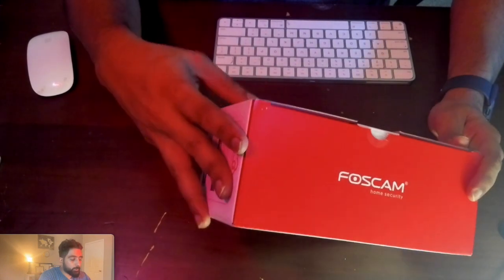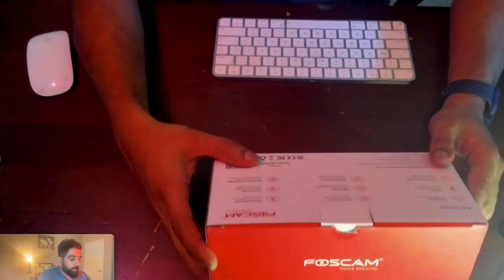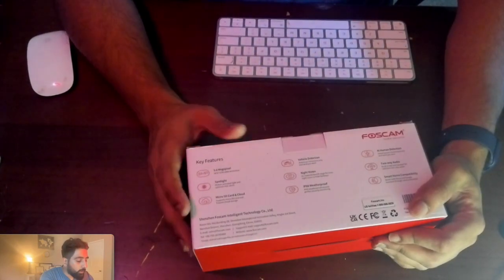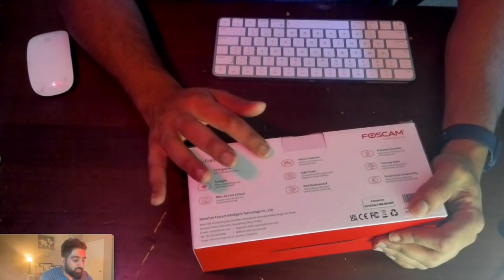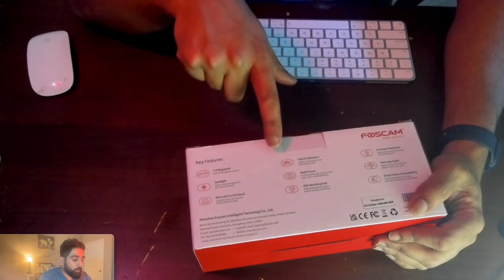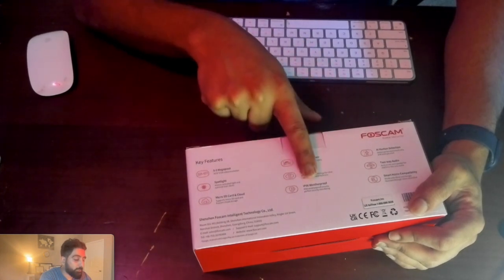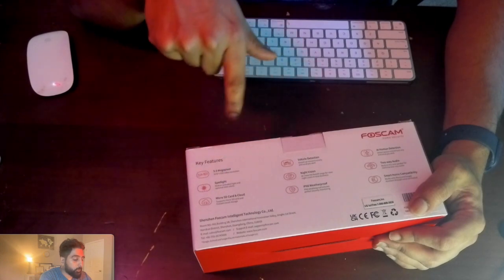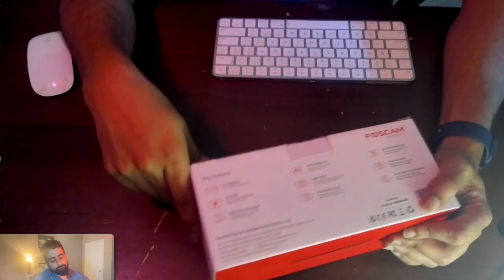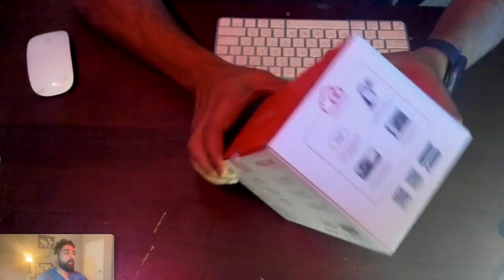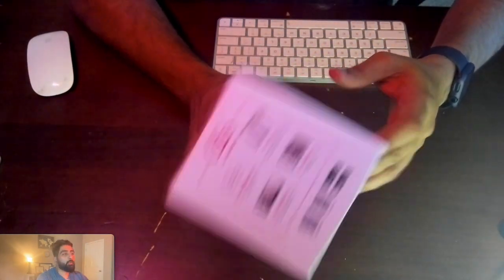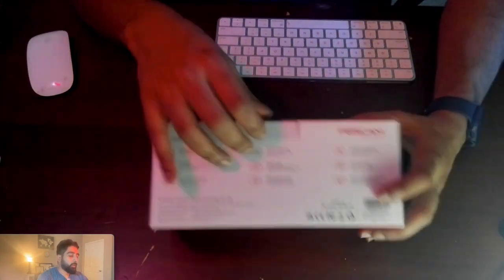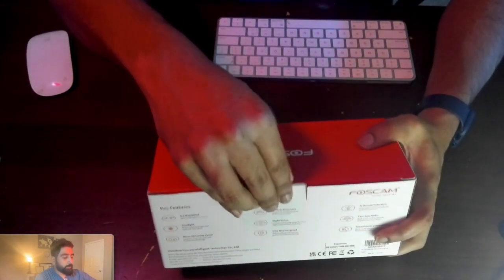Looking at the box, this is what we have on the back. As you can see, it has AI detection, night vision, IP66 rating, and a micro SD card for local storage. That's a step up from NVR products. The box shows where you can download the app using a barcode. Let's open it up.